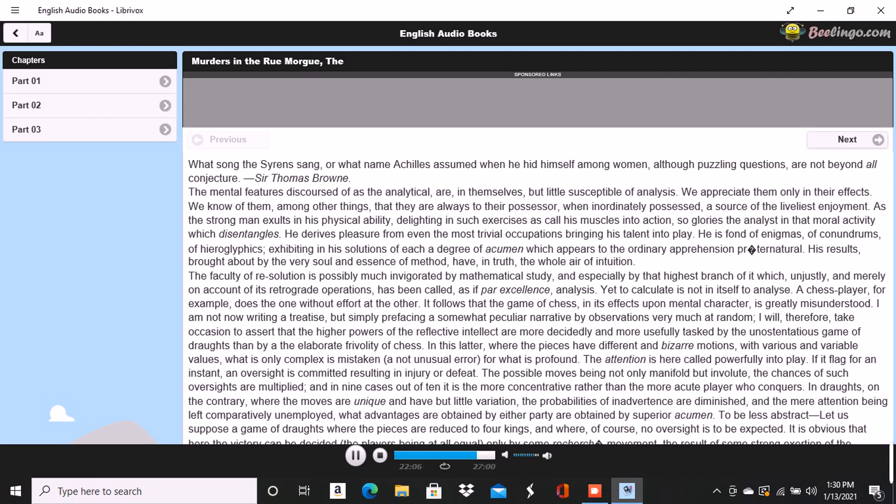I had told you that this was in reference to Orion, formerly written Urion, and from certain pungencies connected with this explanation, I was aware that you could not have forgotten it. It was clear therefore that you had not failed to combine the two ideas of Orion and Chantilly.